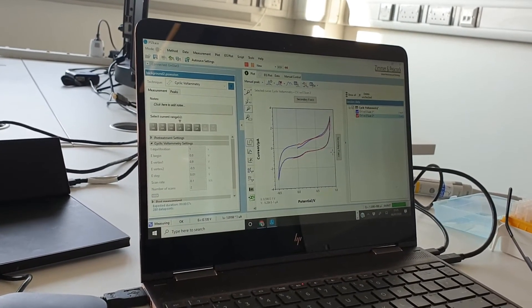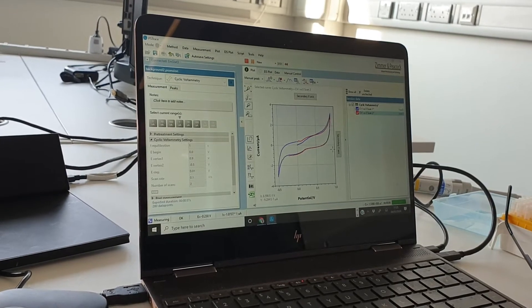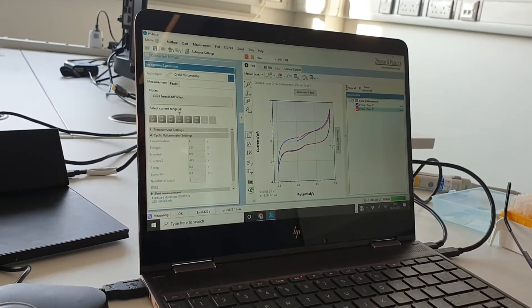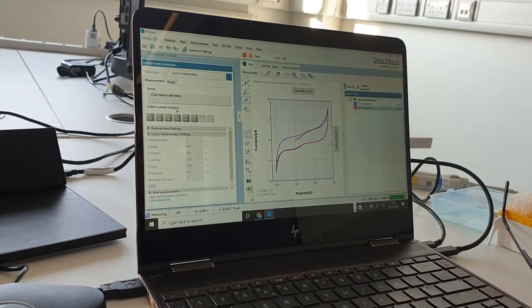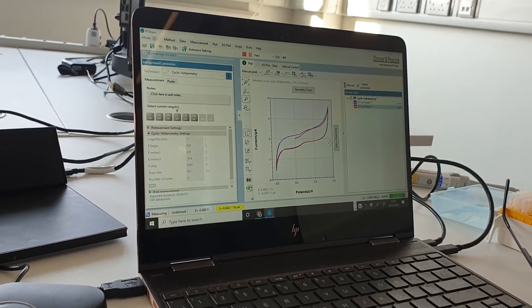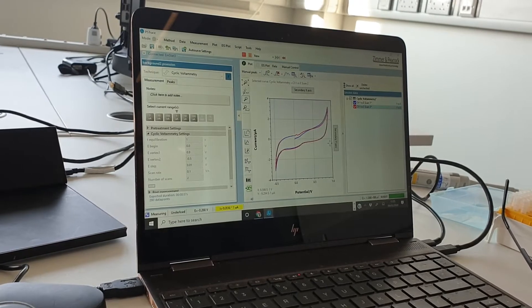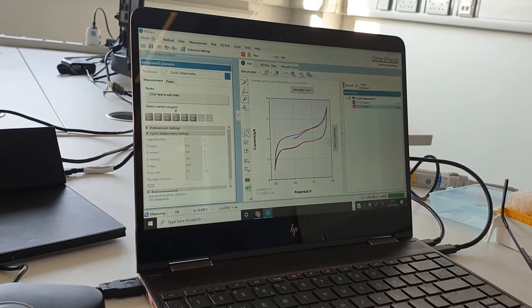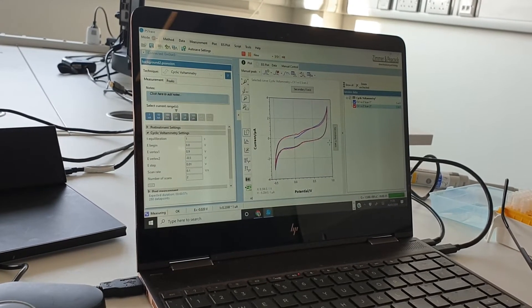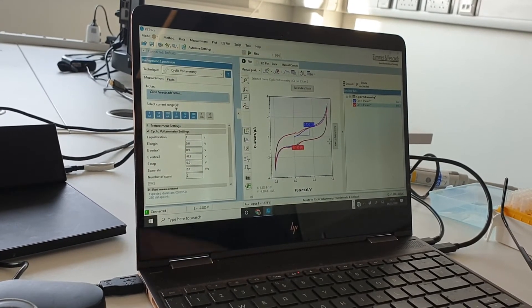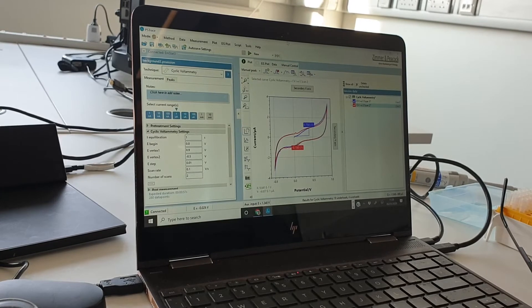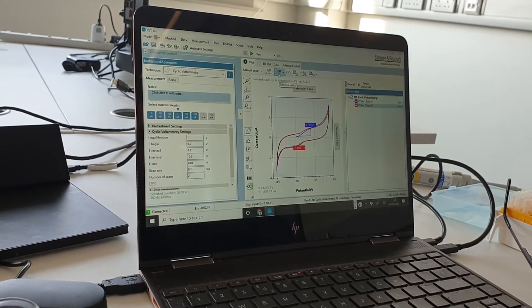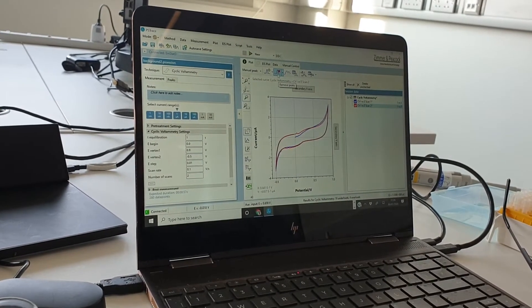We're actually scanning quite fast at the moment. We're scanning at 0.1 volts per second. It's probably advisable to actually start slowing that down a little bit because when you scan very fast it's hard to monitor following kinetics because you've scanned so fast.